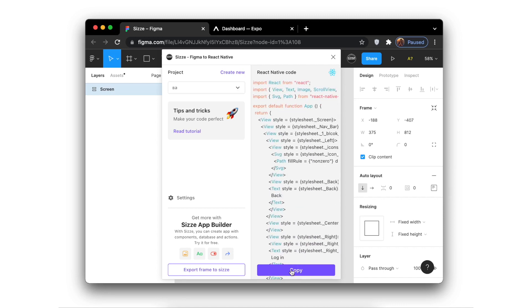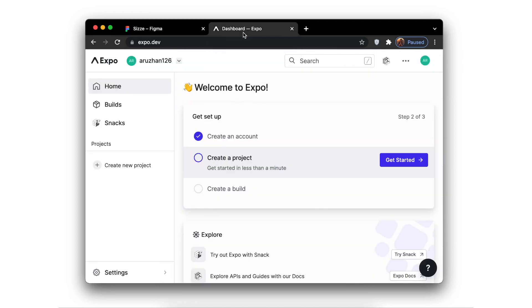To download this code, you need to copy it and go to the website which is called ExpoDev.